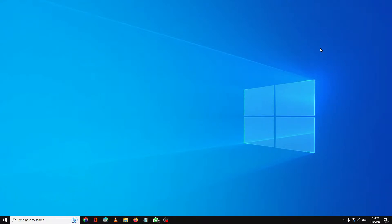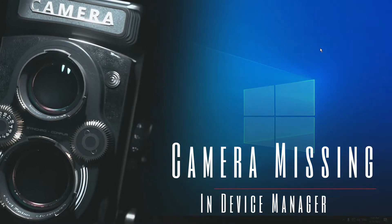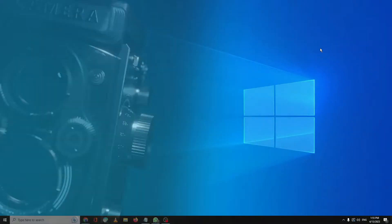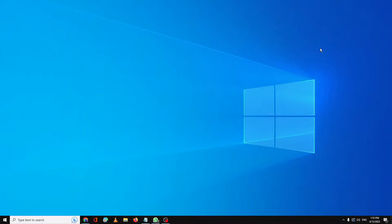Hello everyone, welcome back to Tech Genie. In this video I will be explaining how to fix camera missing in Device Manager on Windows 10 or Windows 11. If your camera is missing from Device Manager, or you're not able to access the camera, or it's not working properly, then apply the list of solutions I'm going to share in this video and I'm pretty sure your problem will be fixed.